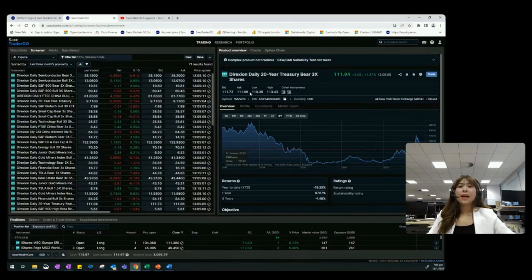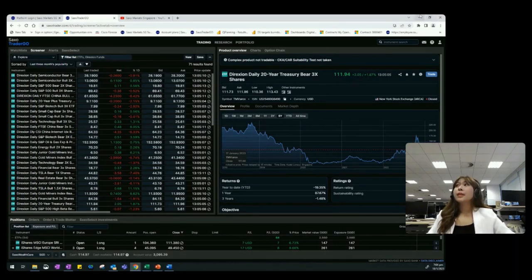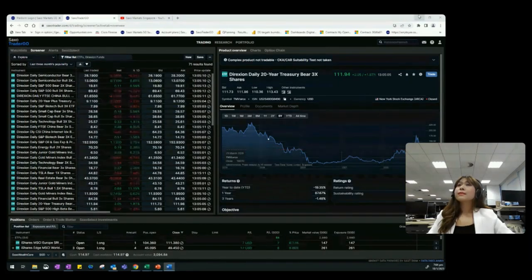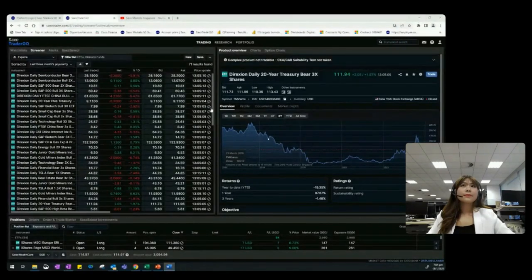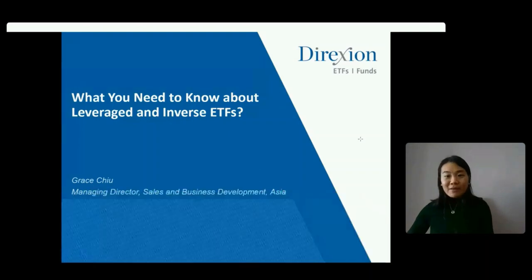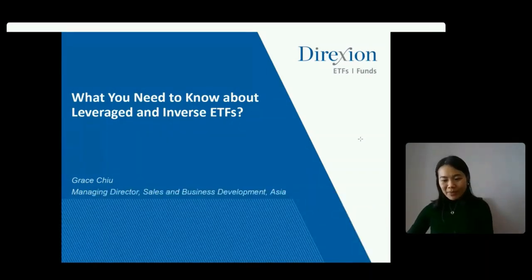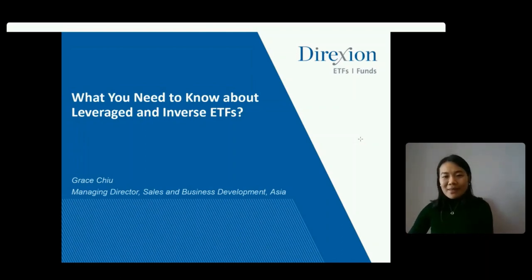With an understanding of how the Saxo TraderGo platform works, it's my great pleasure to welcome Grace from Direxion. Good evening everyone. Thanks for attending this webinar and thanks to Saxo for organizing it. My name is Grace Chiu and I've been doing business development for Direxion in Asia for almost 10 years. The topic for today's webinar is what you need to know about leverage and inverse ETFs.